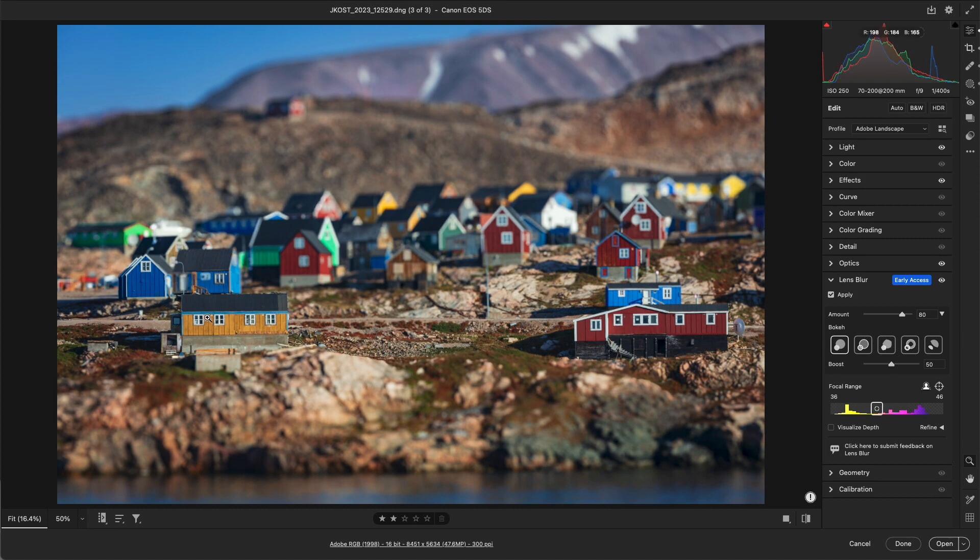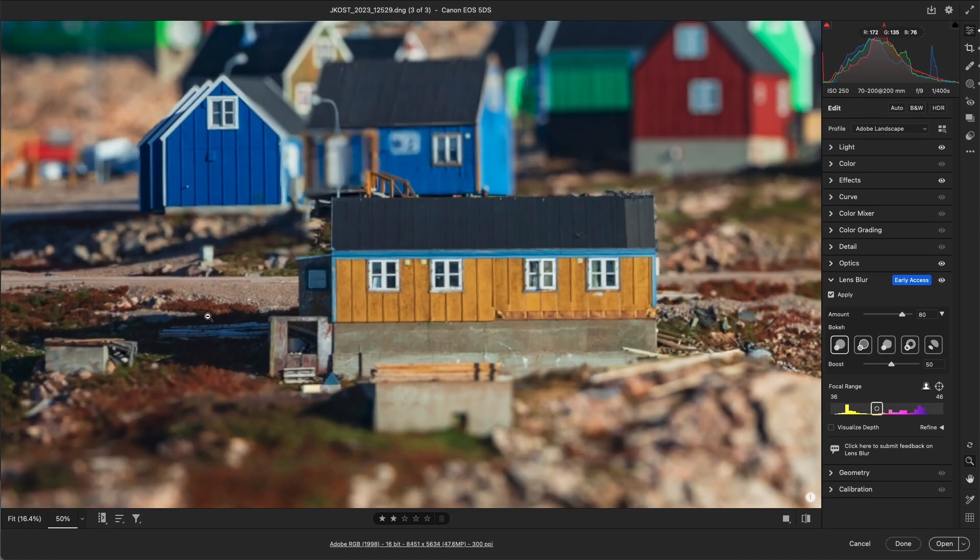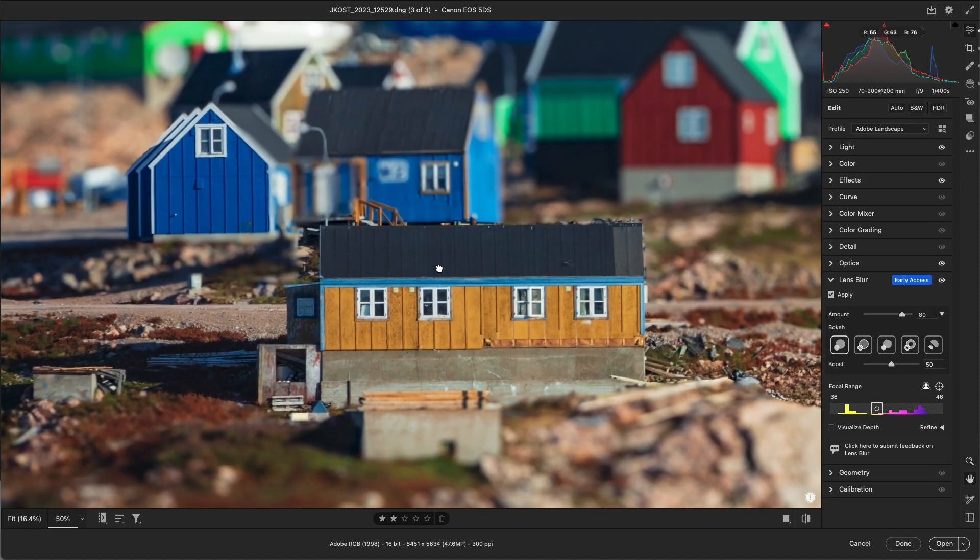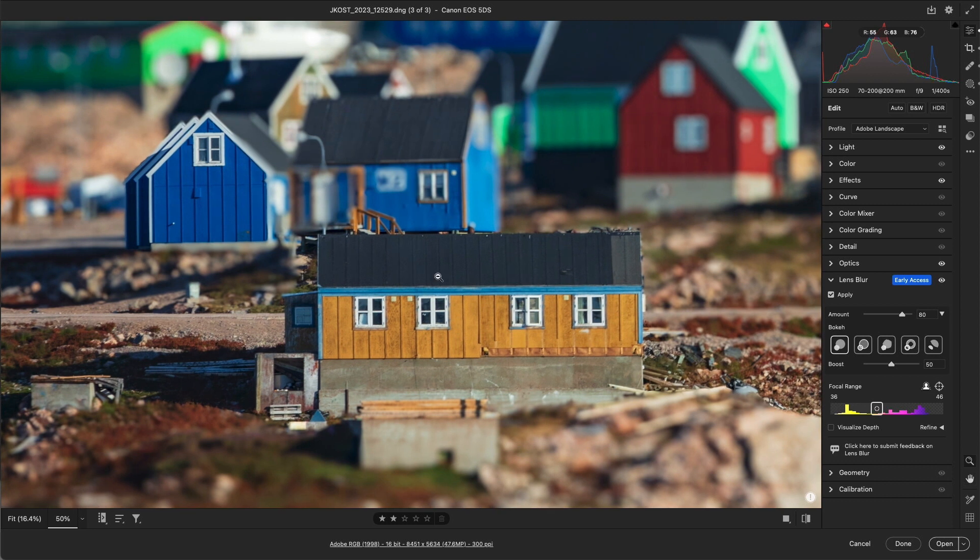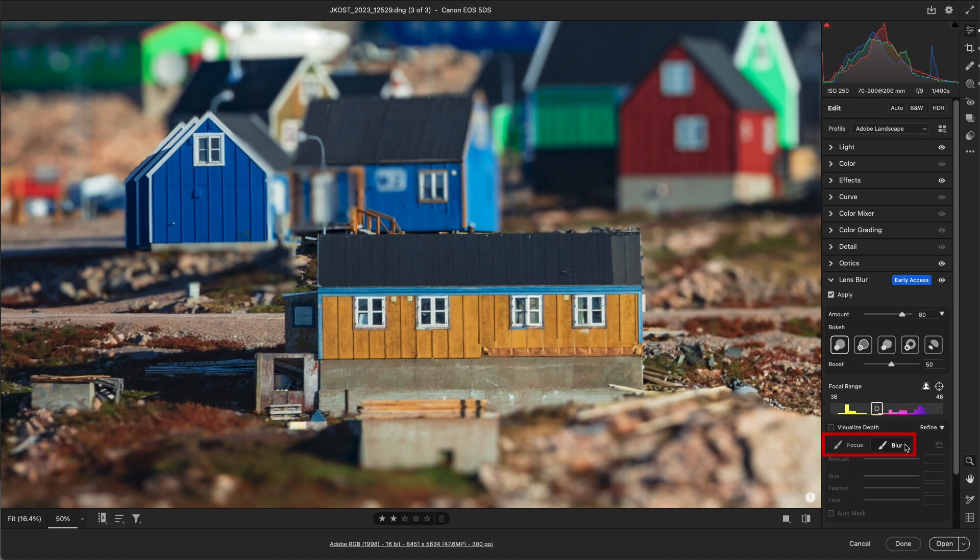But when we zoom in, we can see some areas need a little bit of touch-up. I'll use the Disclosure Triangle to access Lens Blur's two refinement tools, the Focus and Blur brush. We can use the Amount slider to adjust the strength of the blur or focus.